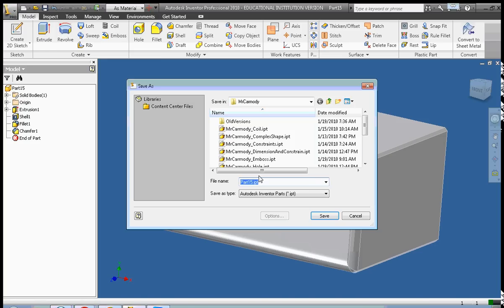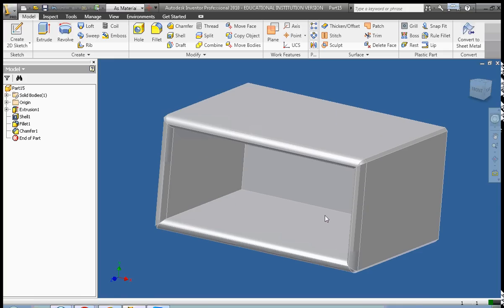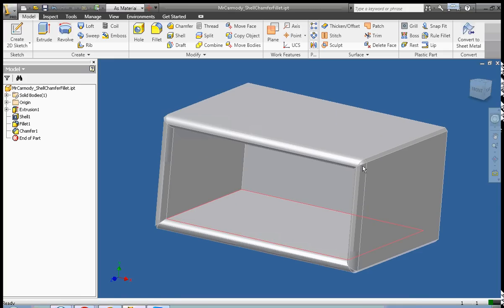And I'm going to call it Mr. Carmody, shell, chamfer, fillet. Okay.